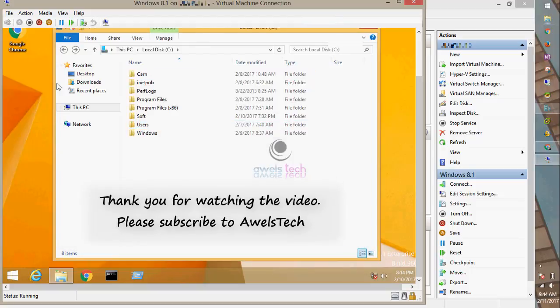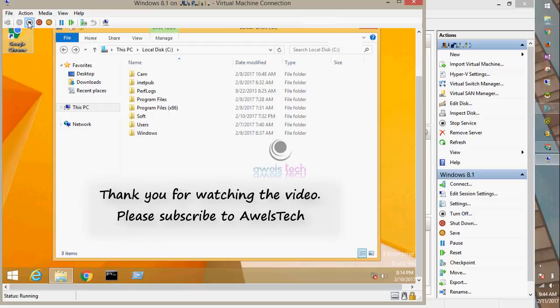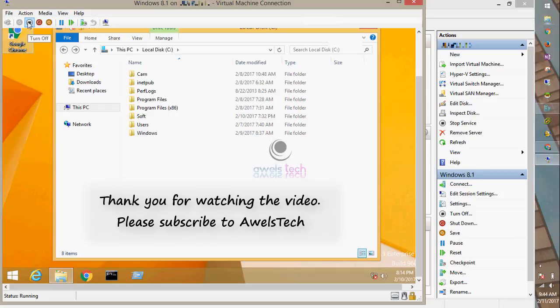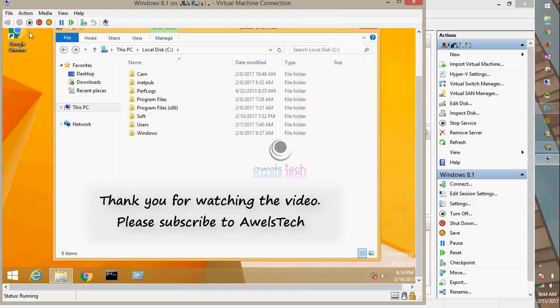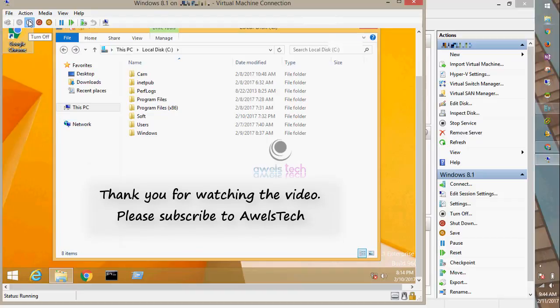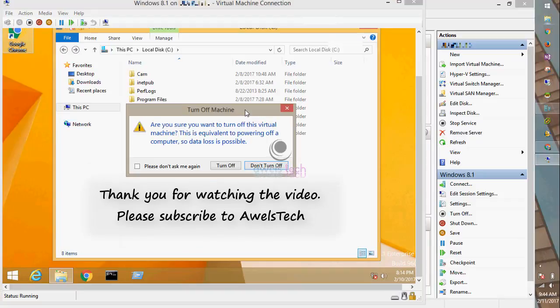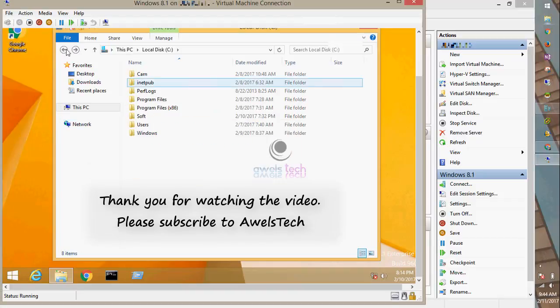That's how you copy files to the VHD of the virtual machine from the host station. I hope you find it helpful. If you have any questions, feel free to comment. Once again, thank you for watching the video. Please subscribe and hit like. Thank you very much, goodbye.